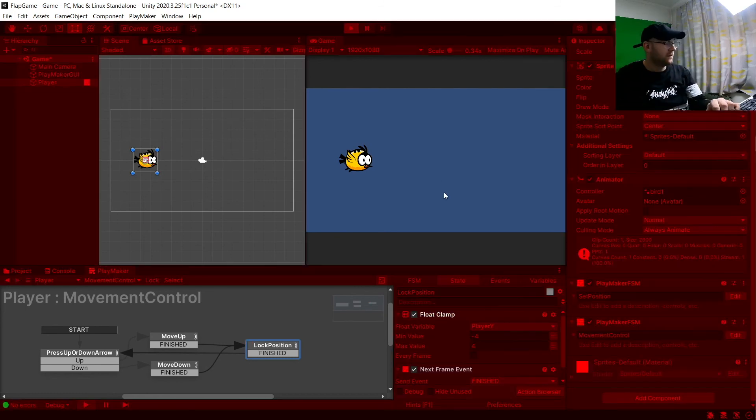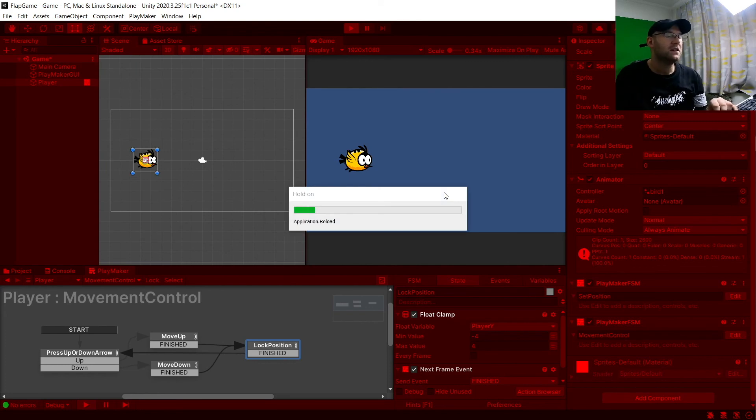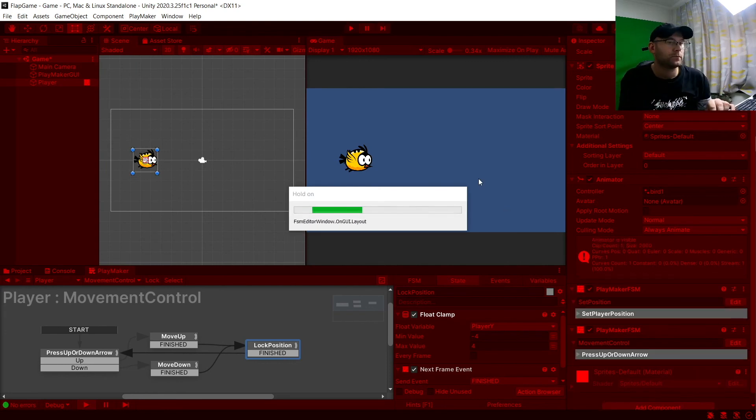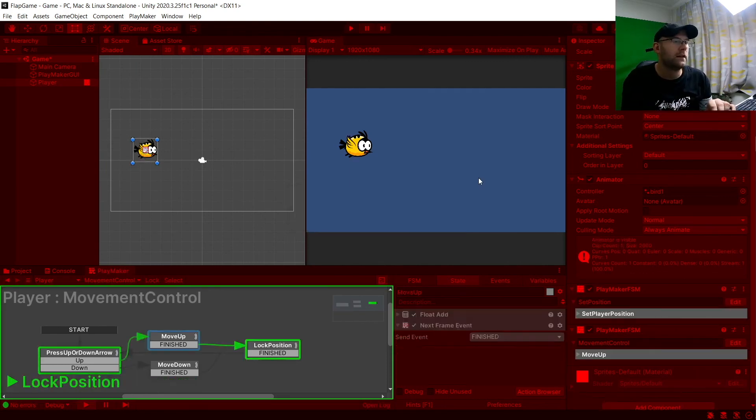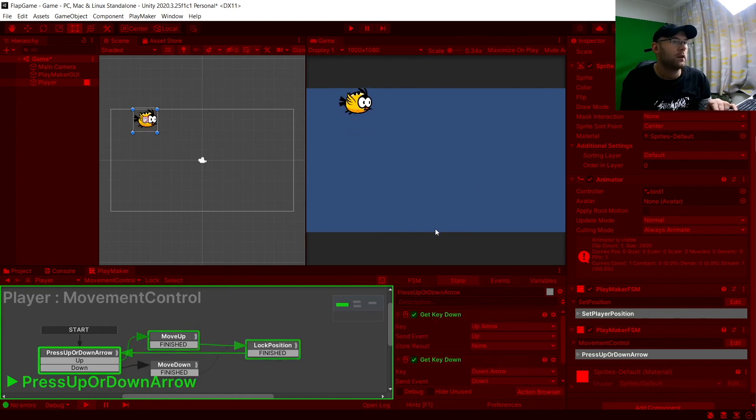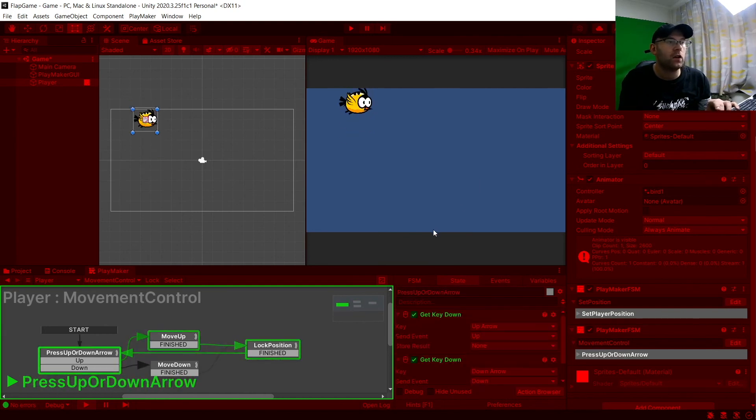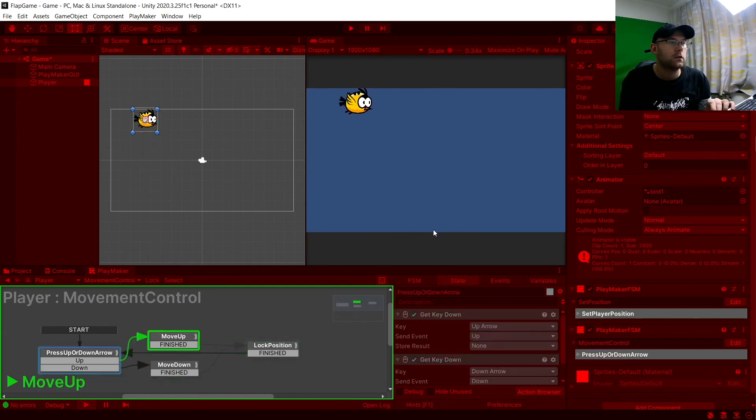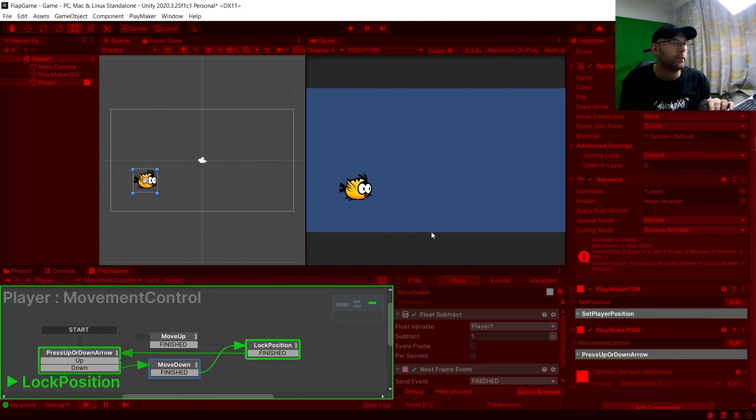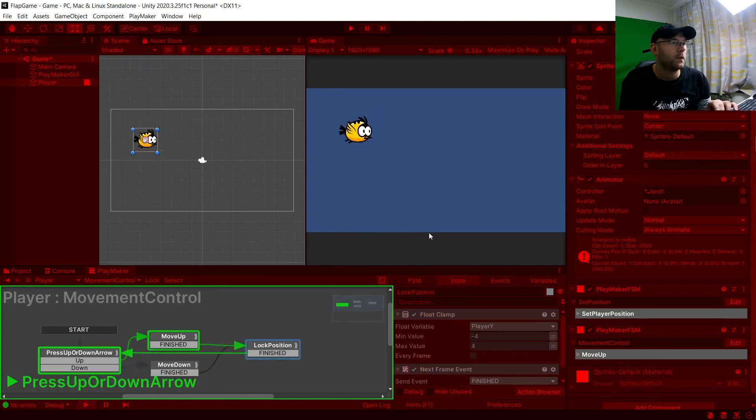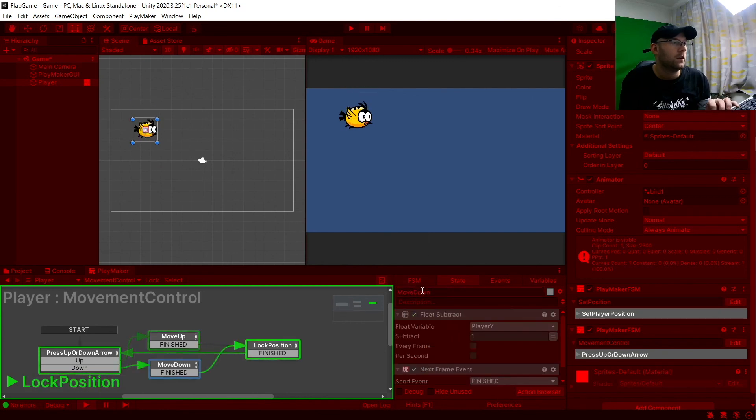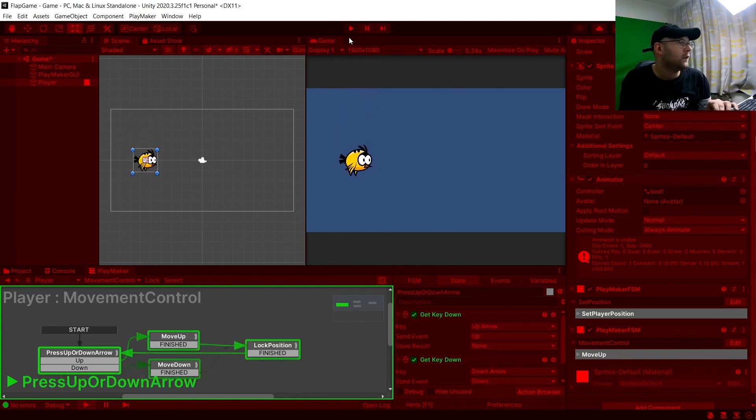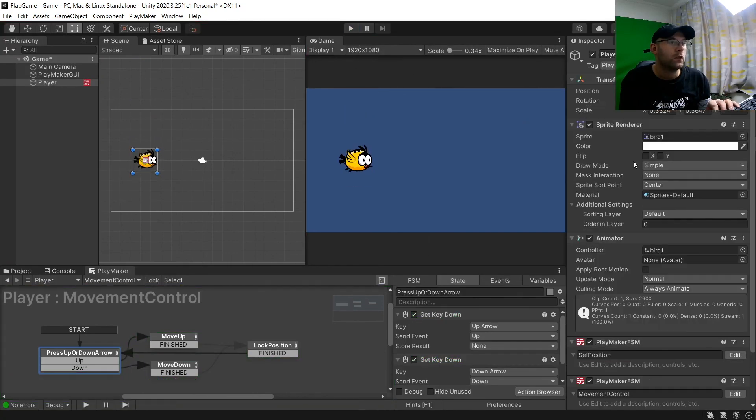Now if I hit play. Hopefully. As long as there's no errors. Hopefully. Now if I move up. You see. I can no longer go past there.